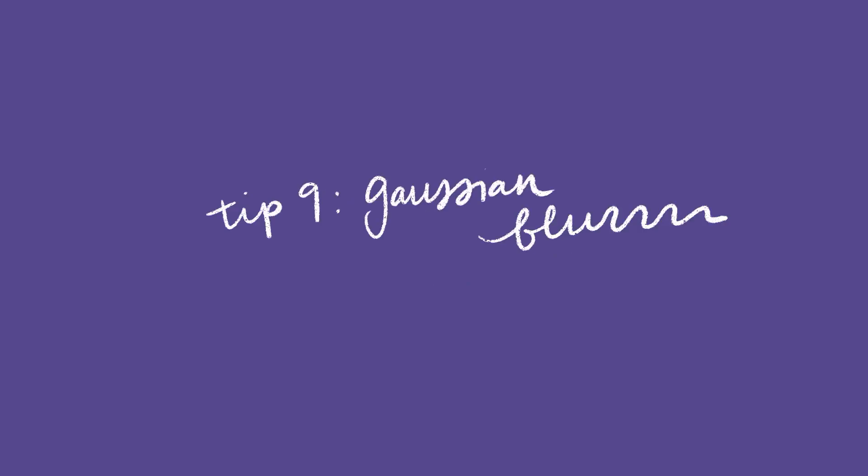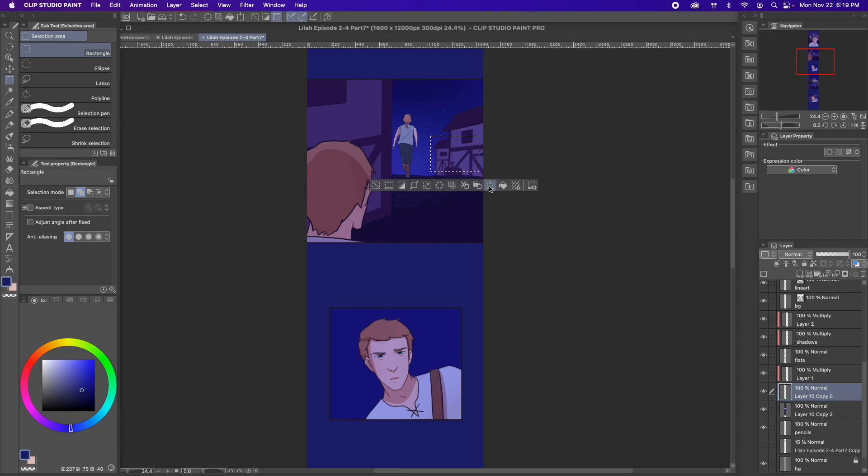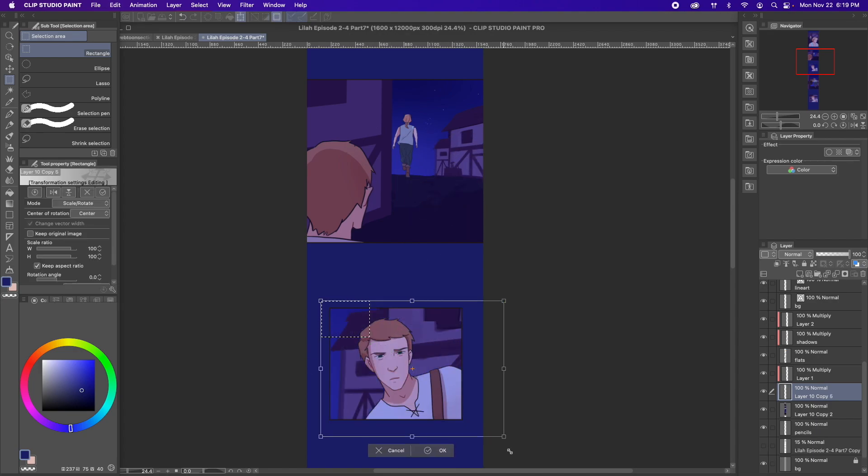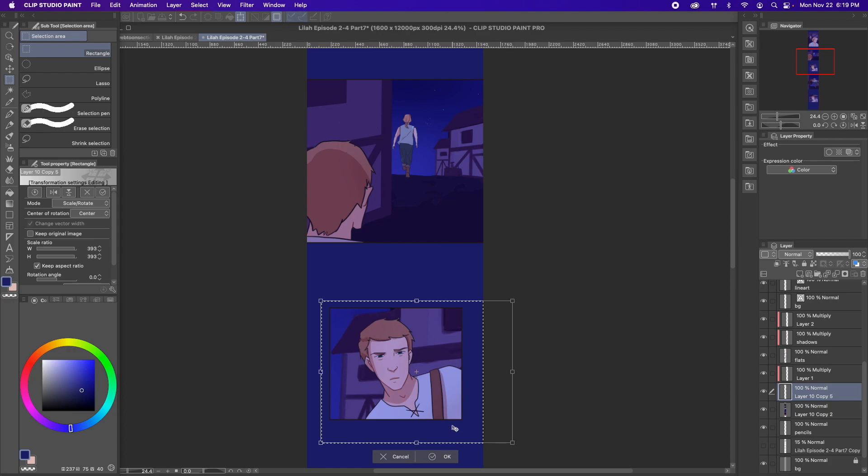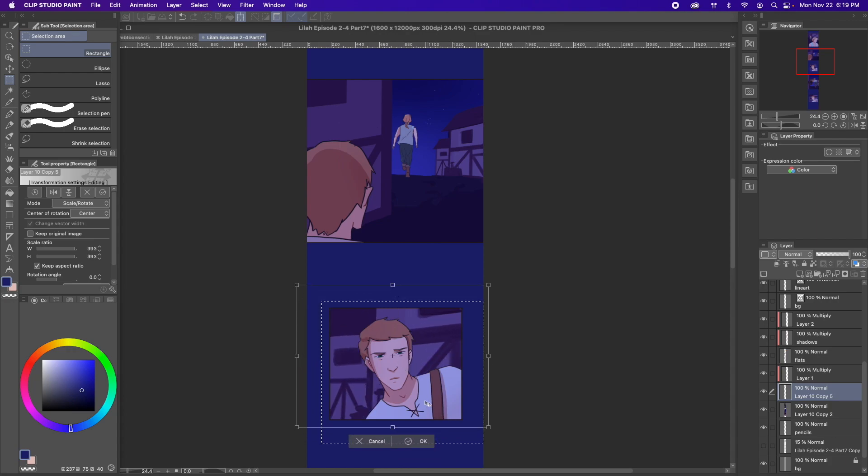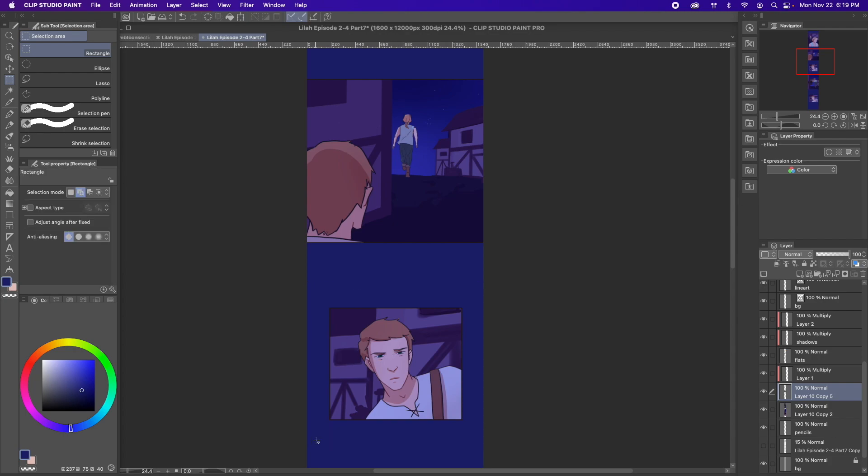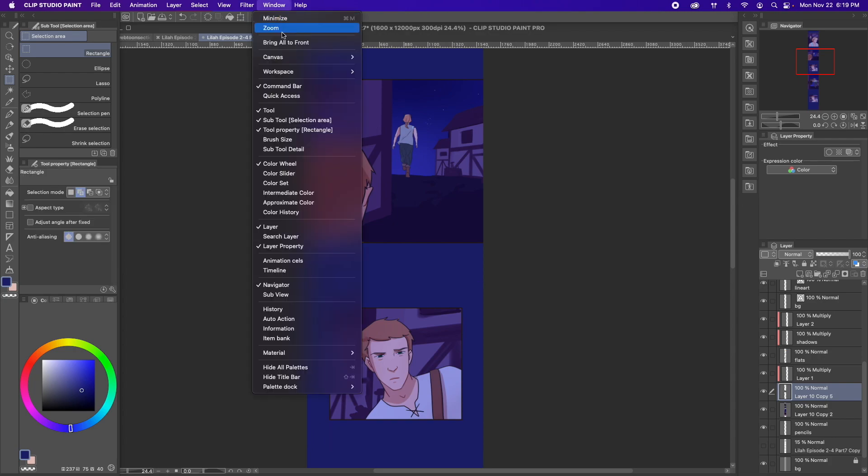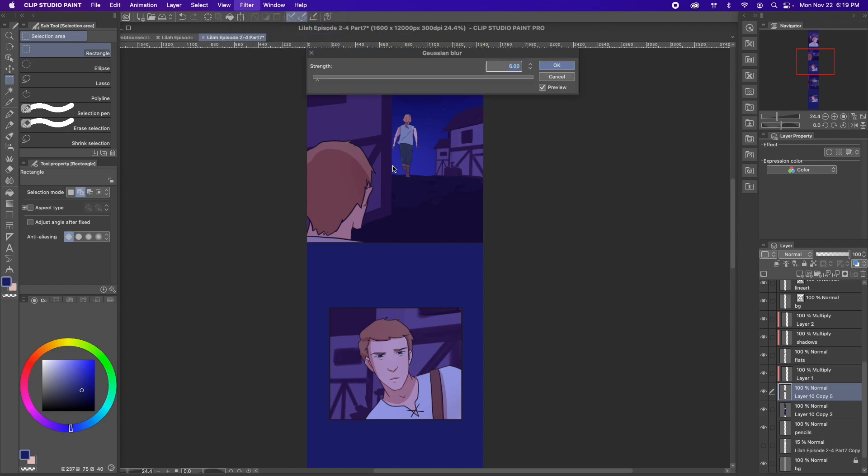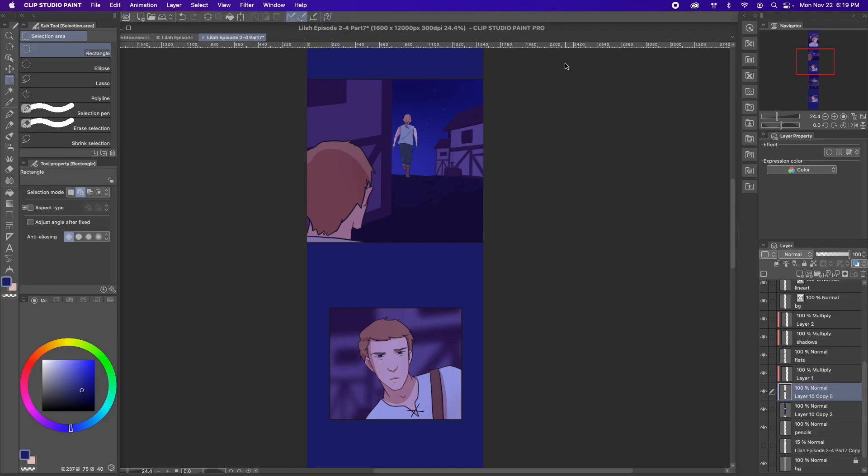Tip 9. Gaussian blur. So one of my secrets, or maybe it's obvious, but anyway, to create a background, I will oftentimes take a background I have already drawn, copy and paste a portion of it, and then just Gaussian blur the hell out of it, so you can't quite tell that I didn't actually bother to draw anything new. Also, I don't know what the difference is between the regular blur and the Gaussian blur, so if you know, let me know in the comments.